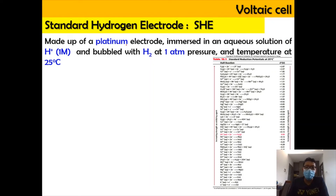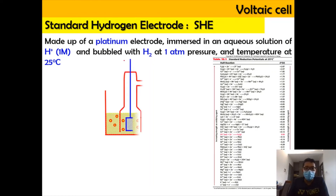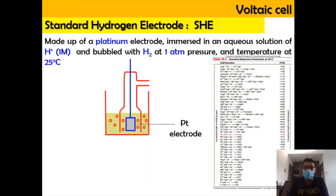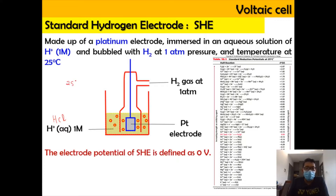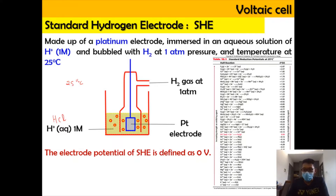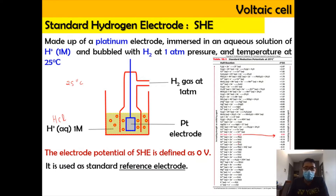The Standard Hydrogen Electrode is basically made up of a platinum electrode immersed in an aqueous solution of 1 molar concentration of H⁺ ions — for example, HCl — bubbled through with hydrogen gas at a pressure of 1 atm and a temperature of 25°C. The Standard Hydrogen Electrode is defined as zero voltage.